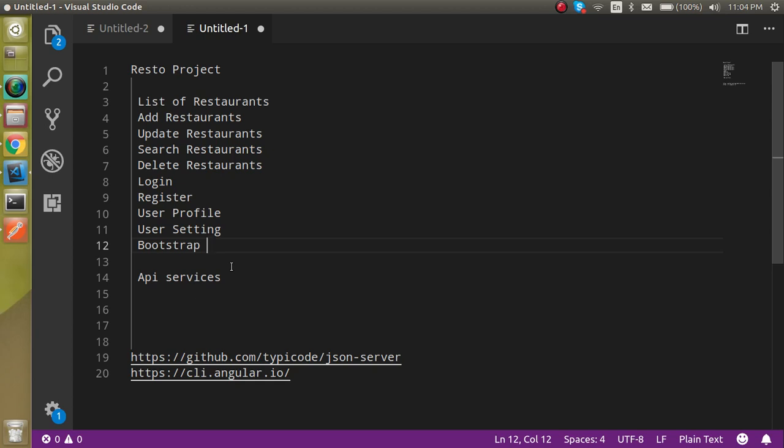Everything will be done with APIs — there is nothing fake or bogus data. Everything will be done with APIs, and I'm going to show you a very simple way to make APIs. You don't need any server-side language knowledge. I will show you in this video how you can make simple APIs, and they are totally customizable.